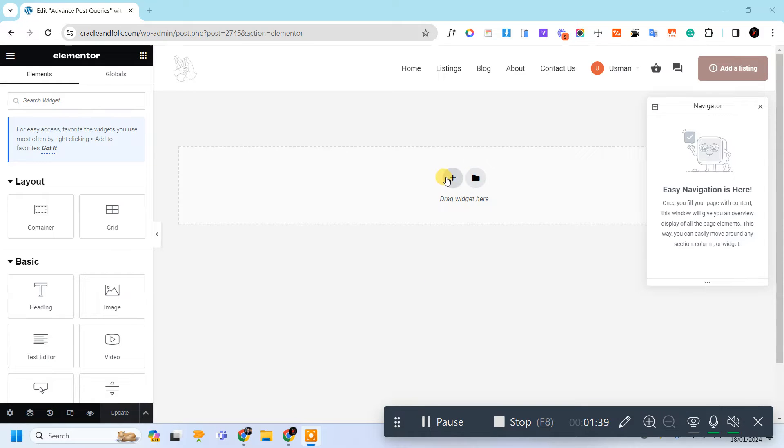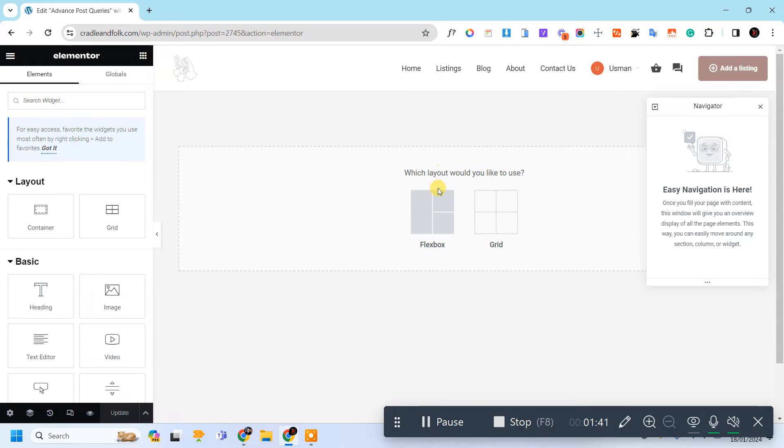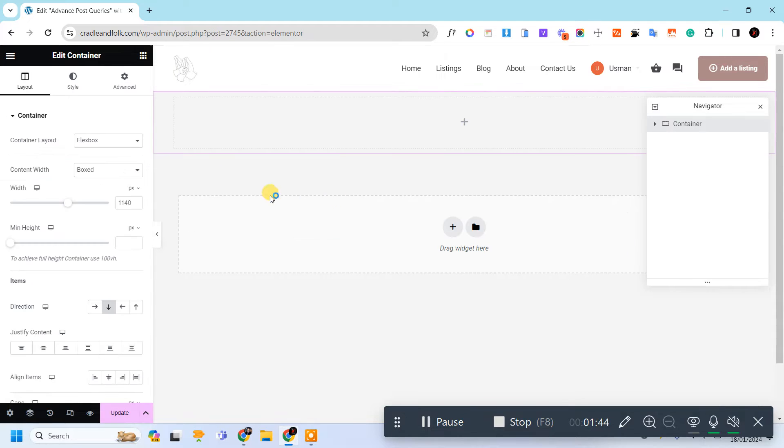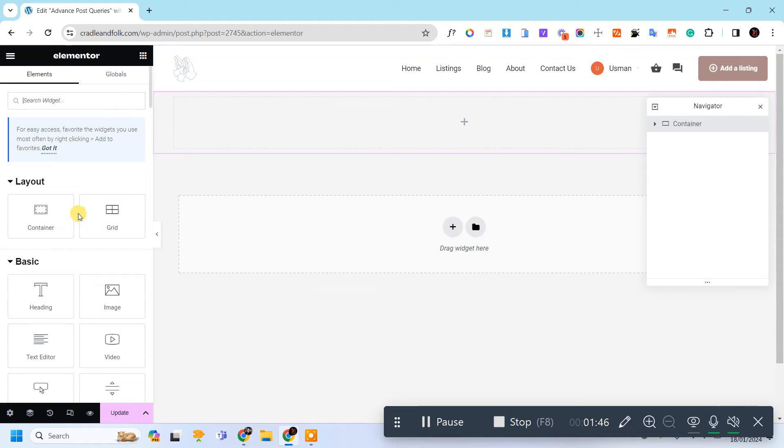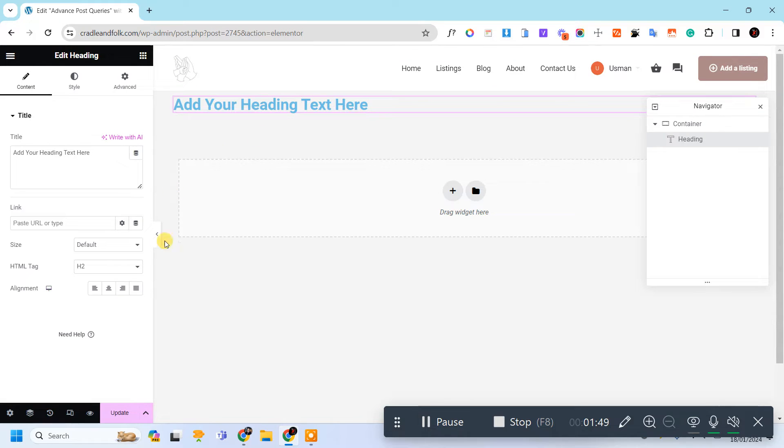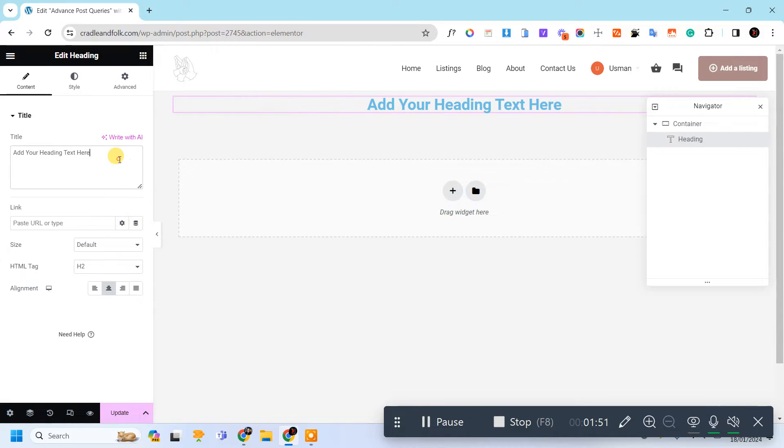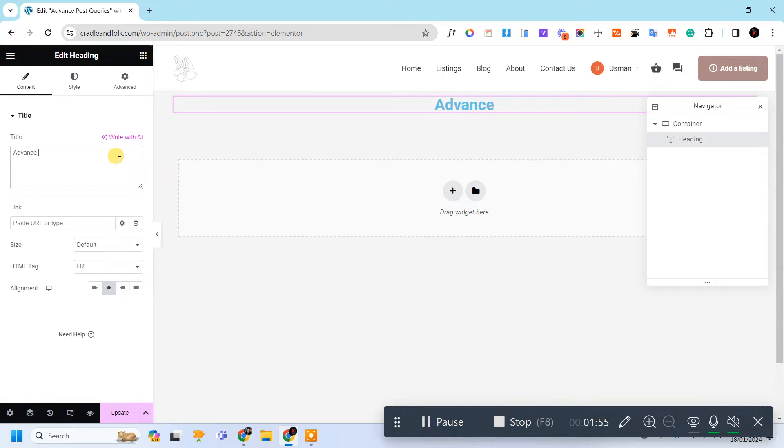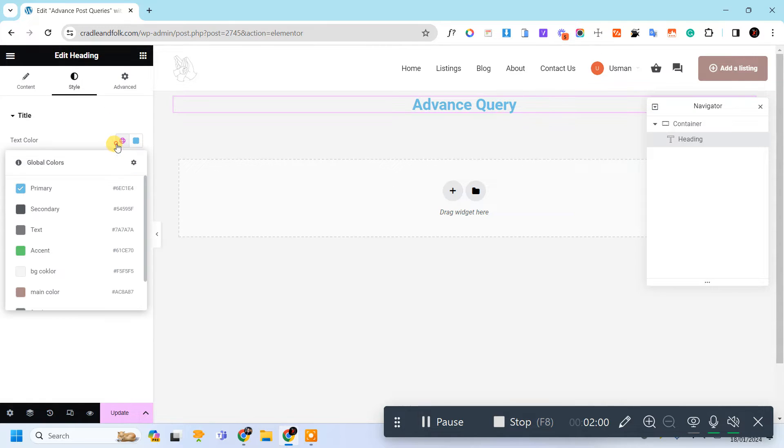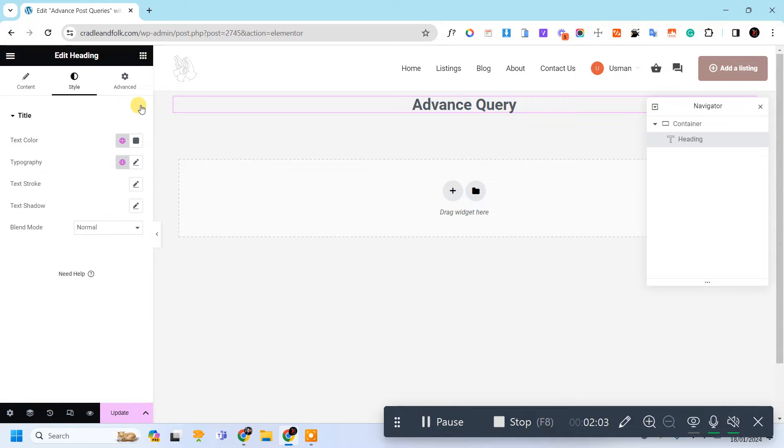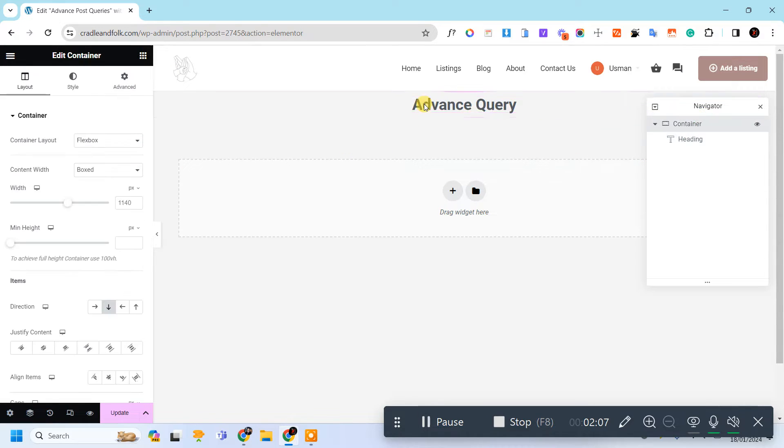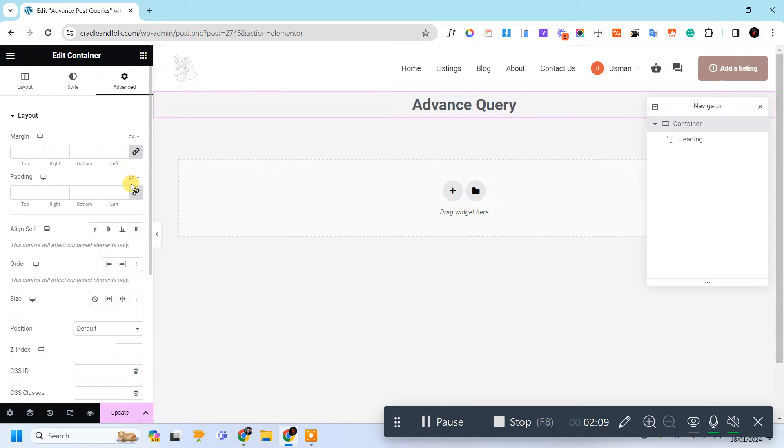So let's create a container and then write your heading like Advanced Query and adjust its heading and give some padding to the container.